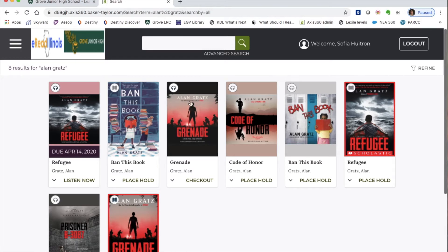There it is — 'Grenade,' the book I was looking for. You can see it's available as both an audiobook and an ebook. Sometimes even if you spell the title correctly it doesn't come up right away, so try the title or try the last name of the author.